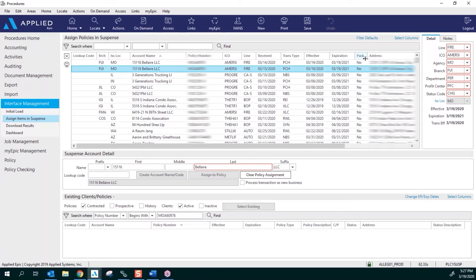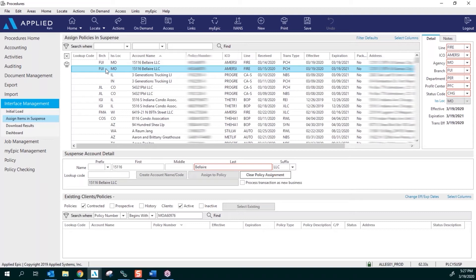That's the code that was assigned to the account when you entered that account into EPIC. Once you see an account there in the lookup code, you're going to know that it's going to download on the next day when we run all of the updates in suspense. However, if it's a Friday, it's going to run on Monday morning. Your branch code is going to show you what your branches are, and if you can look down here, you can see